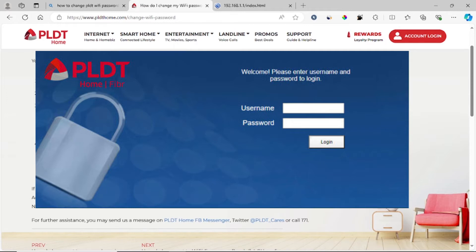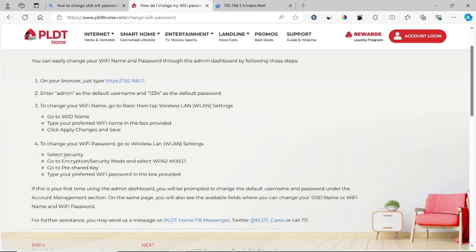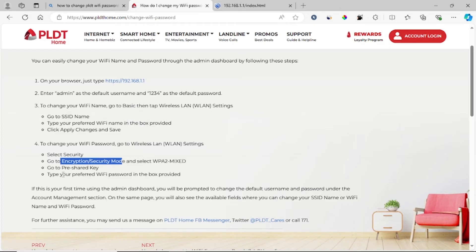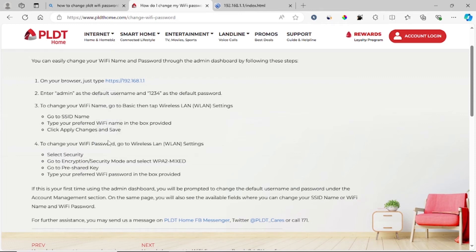After typing these details, you can log in. To change your Wi-Fi password, go to Security. Select encryption or security mode and select WPA2 Mixed. Then go to Pre-shared Key and type your preferred Wi-Fi password in the box provided. This is how you can change your PLDT Wi-Fi password through the admin dashboard.